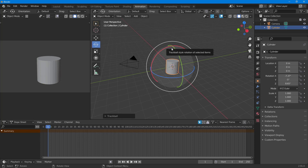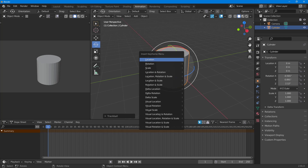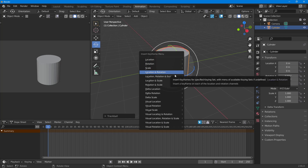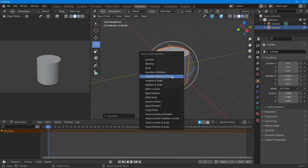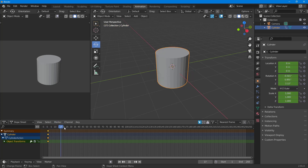To start animating with keyframes, I can press I on my keyboard. Once I press I, these are the keyframe options available. To keep it simple, I'm going to choose Location, Rotation, and Scale.